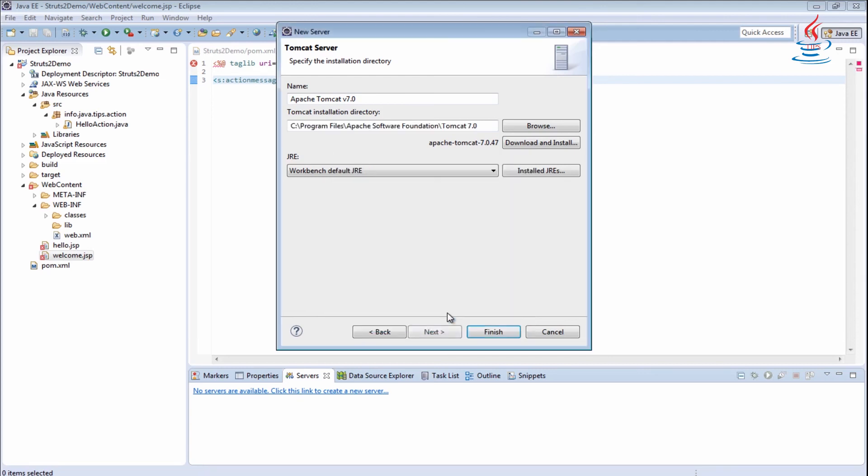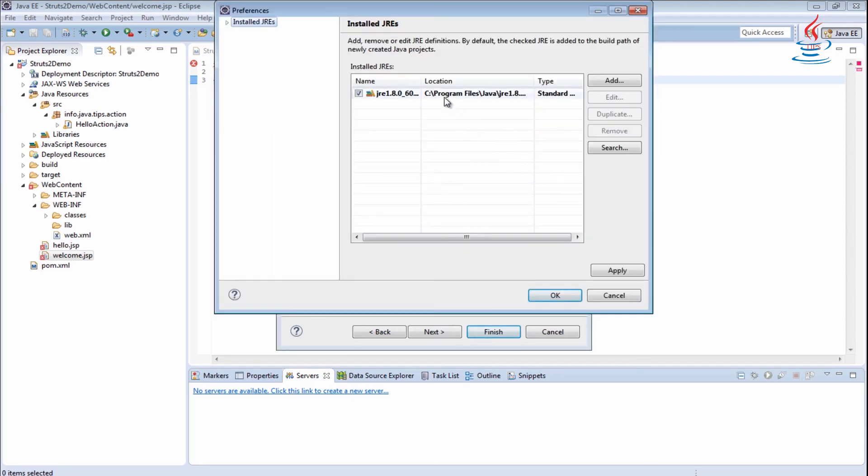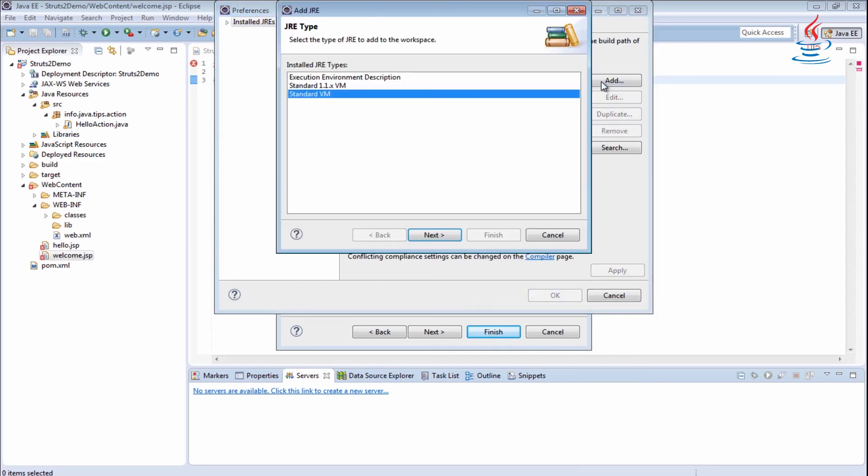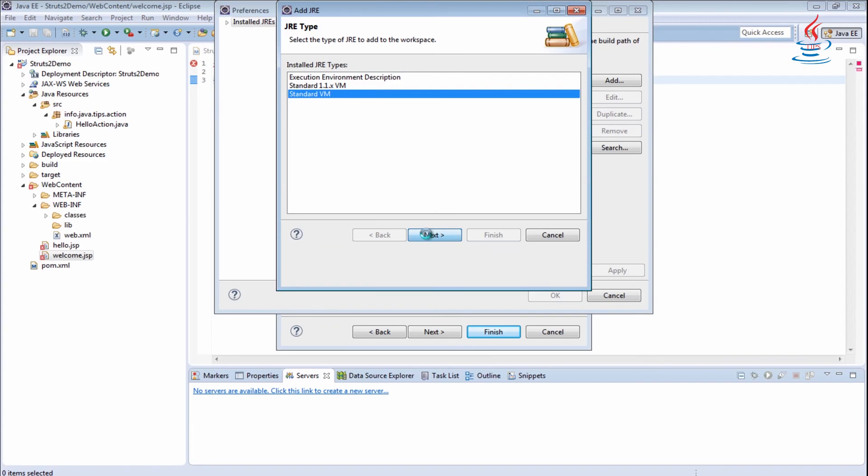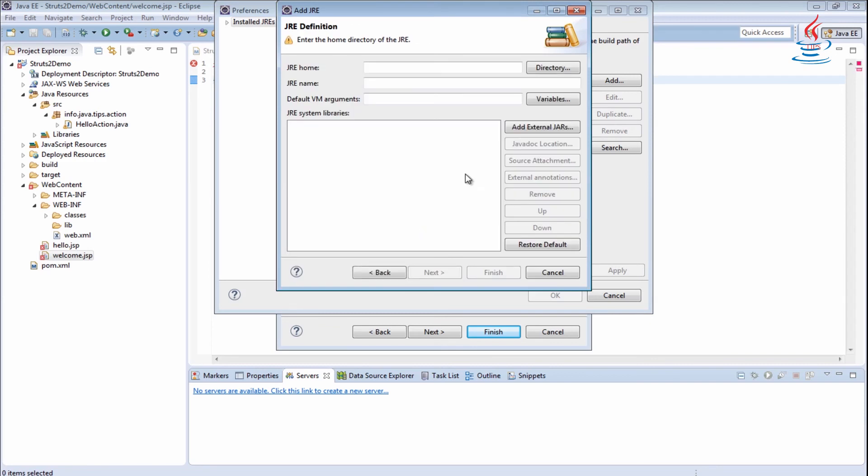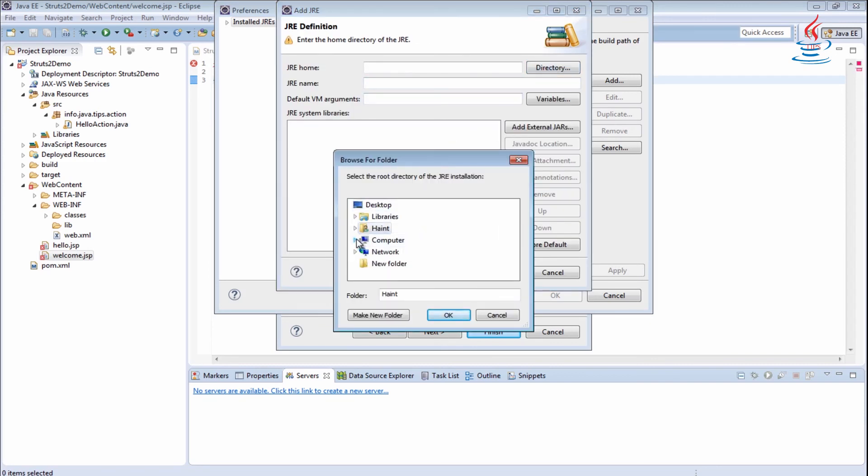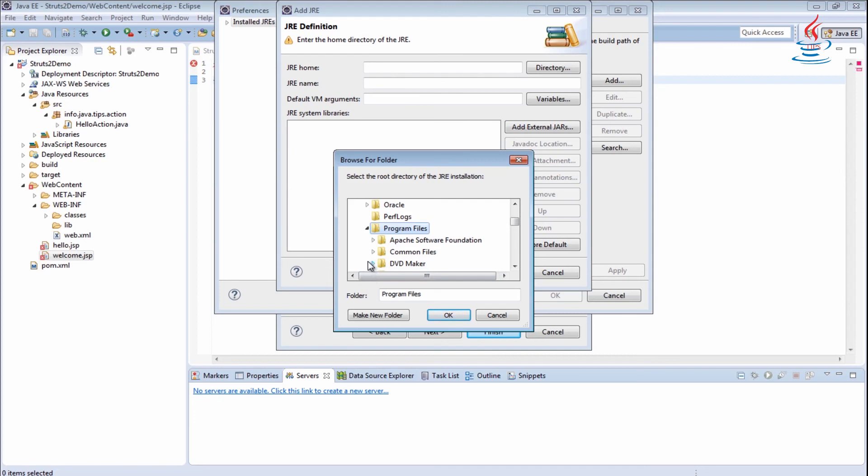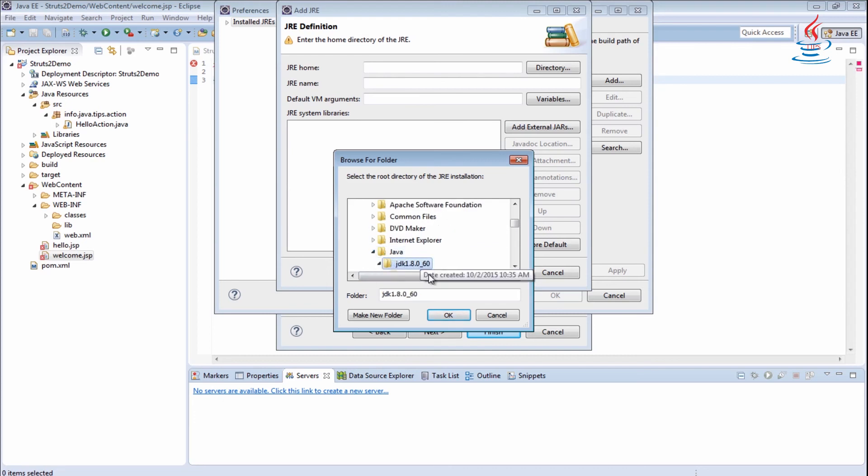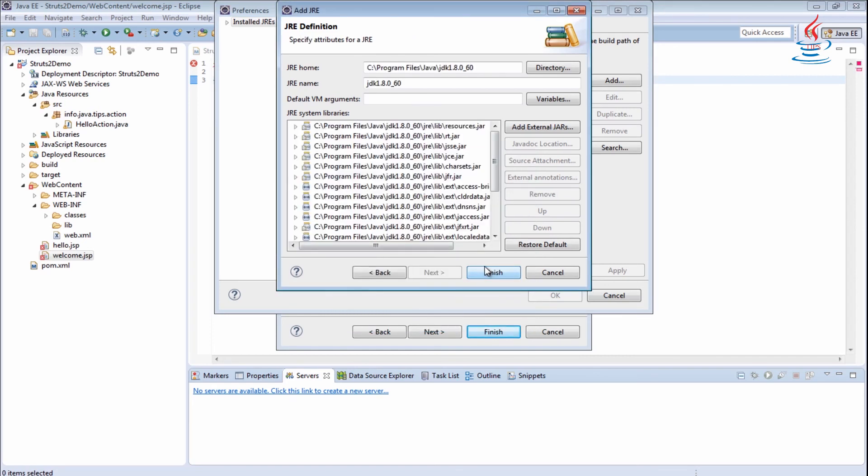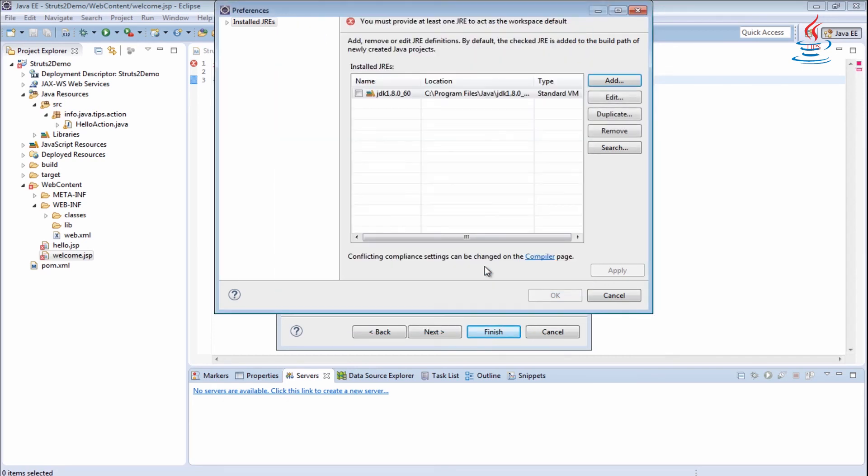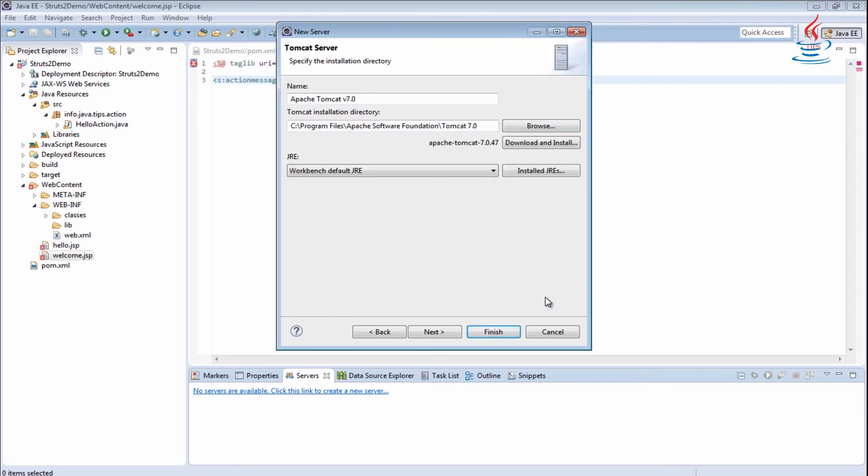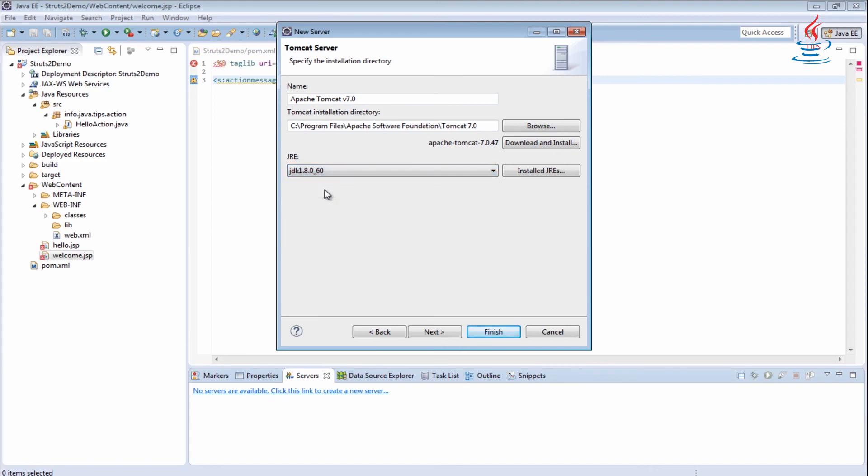Browse to where you installed Tomcat. Select the folder, then click OK. Click Installed JREs, remove existing one, and add new one. Click Directory to select the path to the root directory of a JDK installation. Select the folder, then click OK. Click Finish. Check the JDK, then click OK. Change the JRE, then click Finish.